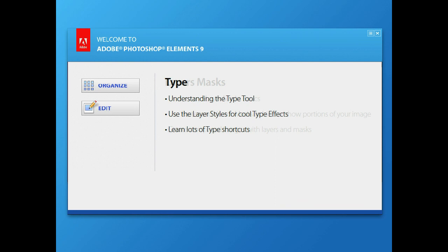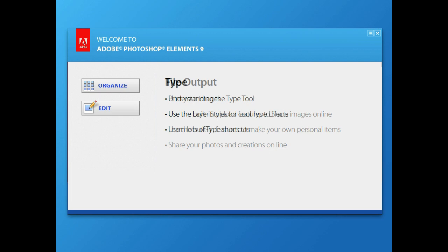Type — for typing those little things under your images, like 'mom and dad at the beach.' We'll show you the whole set of layer styles that we can do for rounded type, cool interesting fun stuff, and lots of type shortcuts as well.